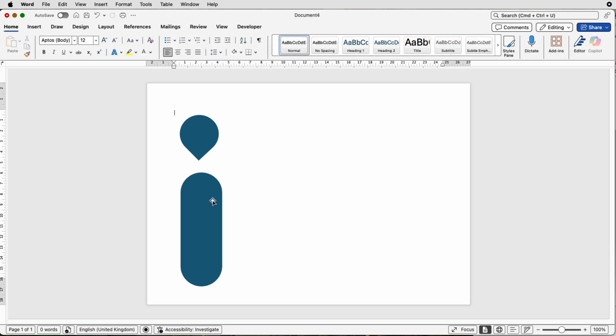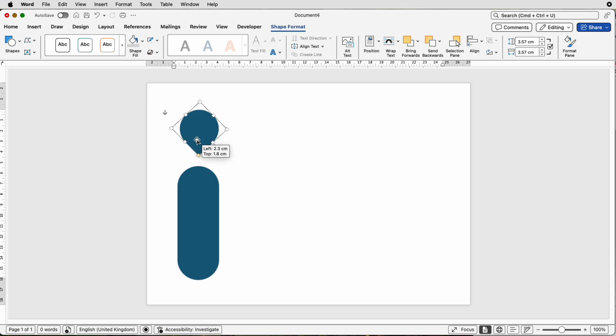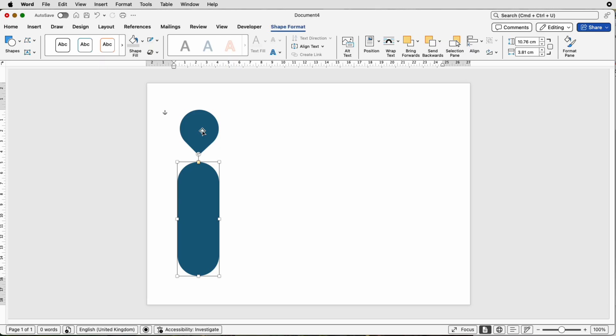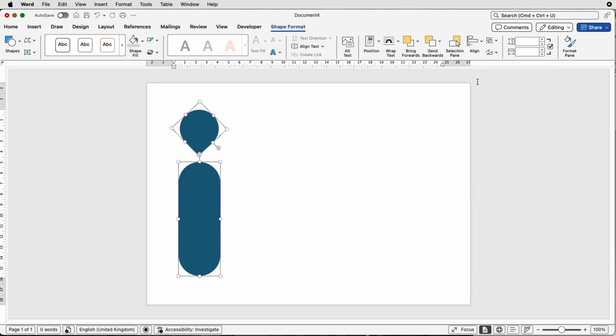Now we've got these new shapes, we can place them roughly where we want to. Then we can select them both holding down the Command or Control key to select multiple shapes, go to Align and select Align to Center.